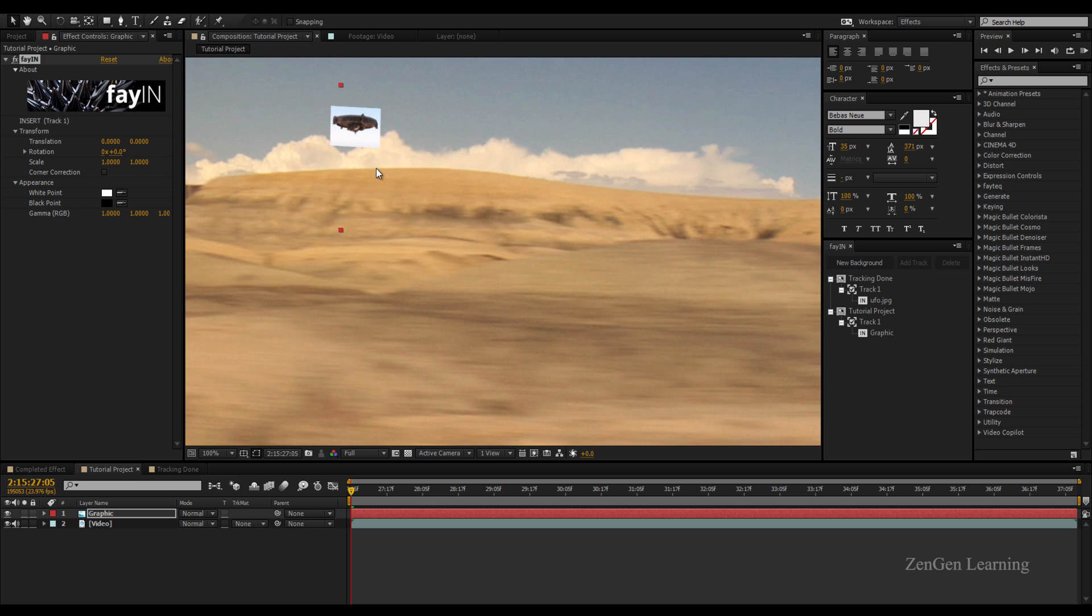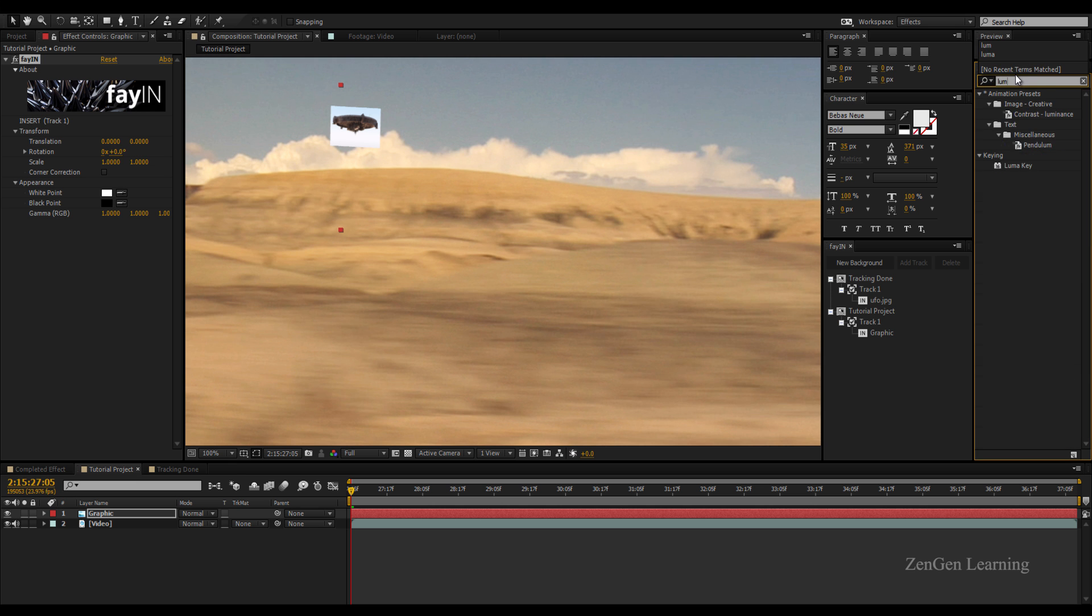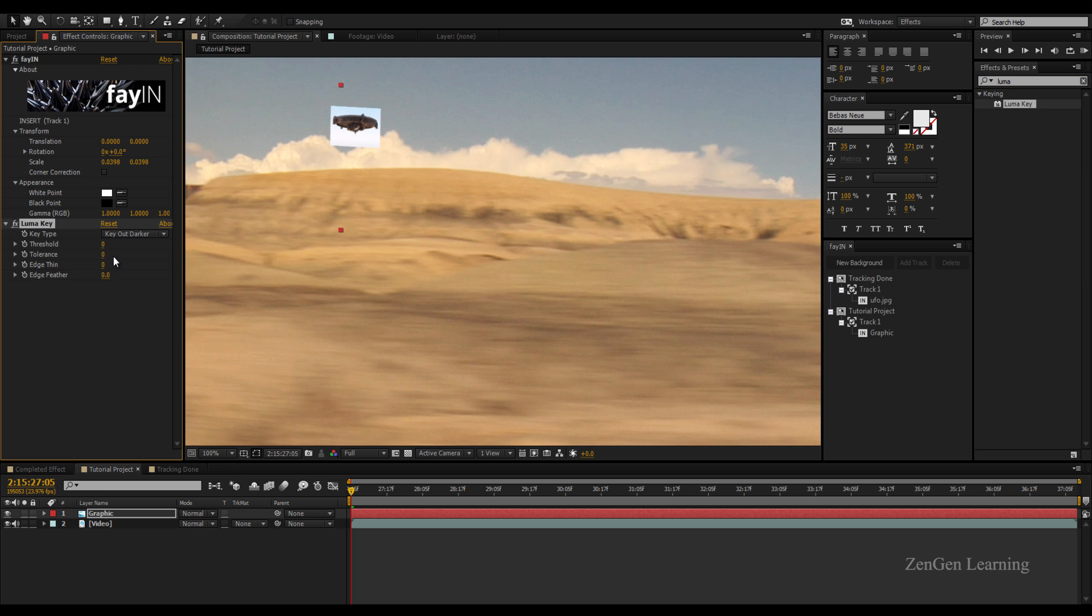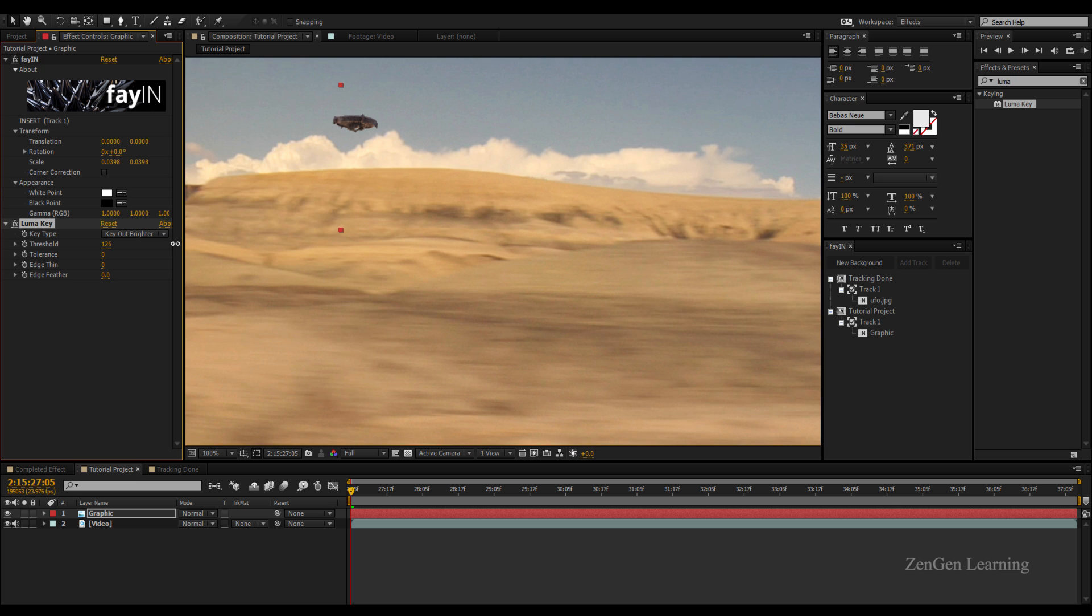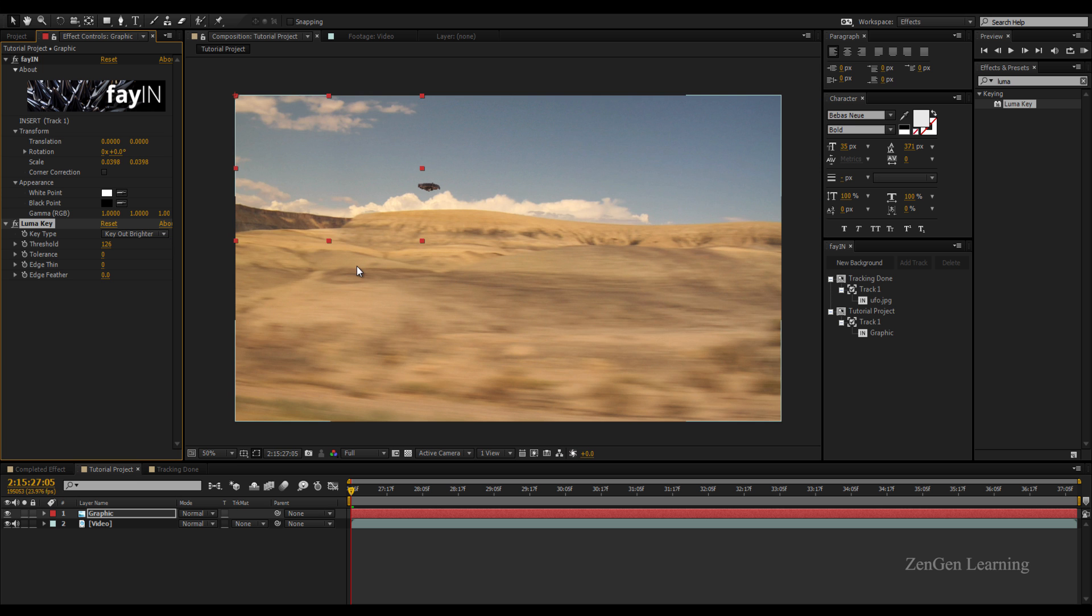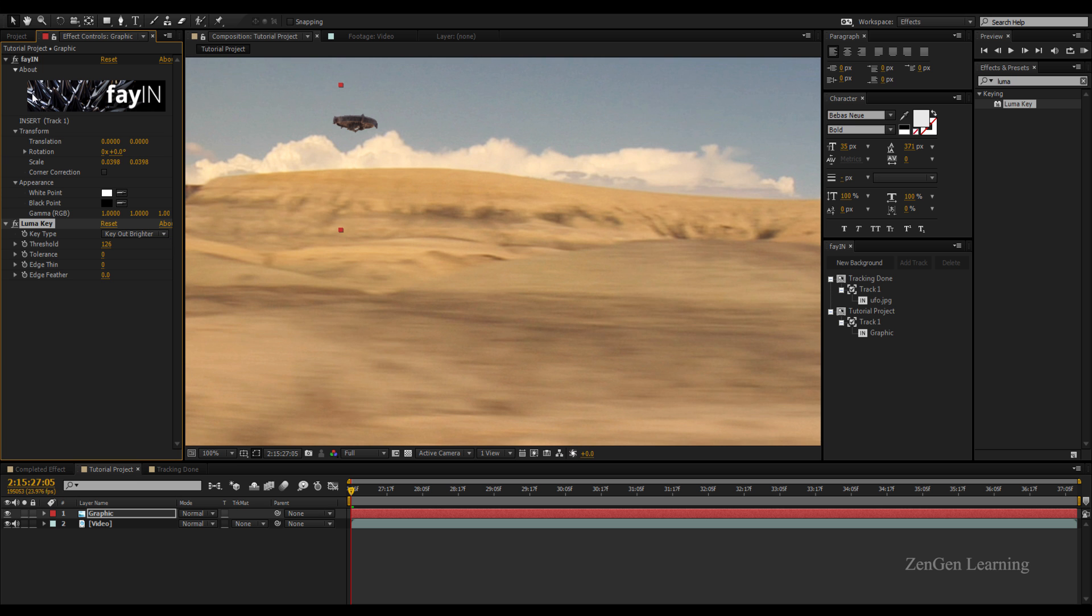In order for this to blend in a little bit better, I'm going to go to FX and Presets, type in Luma Key, apply to my graphic really quick and do some basic adjustments.